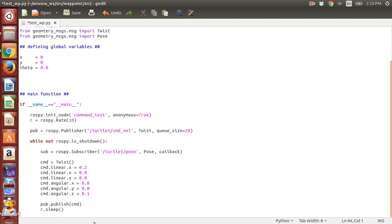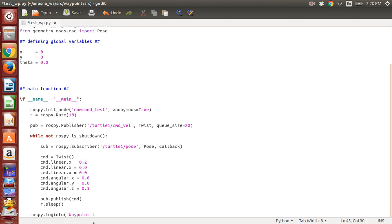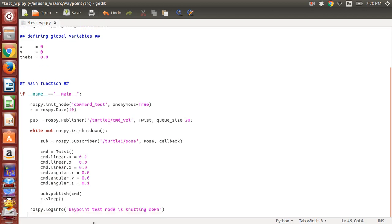Now we just display when we actually send in the command to stop this node. It's a fancy way of saying print or display, and we can say 'waypoint test done' or 'node is shutting down'. Then rospy.signal_shutdown(0)—that is how we stop a node.